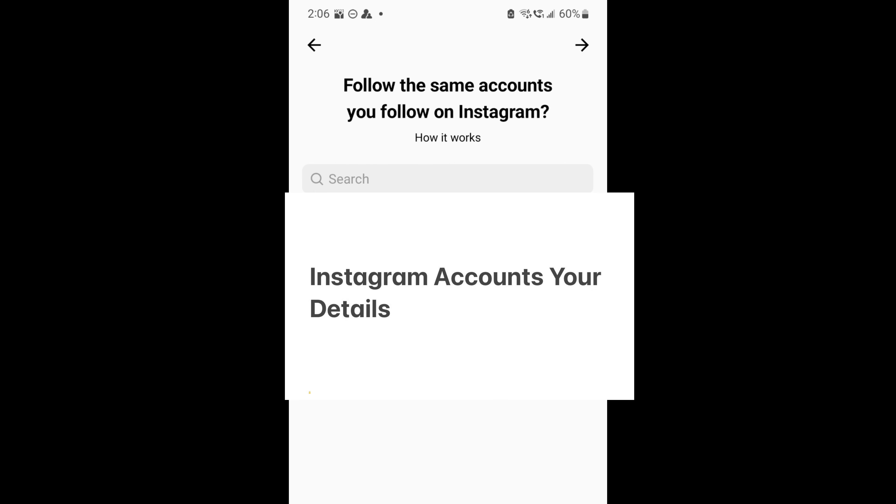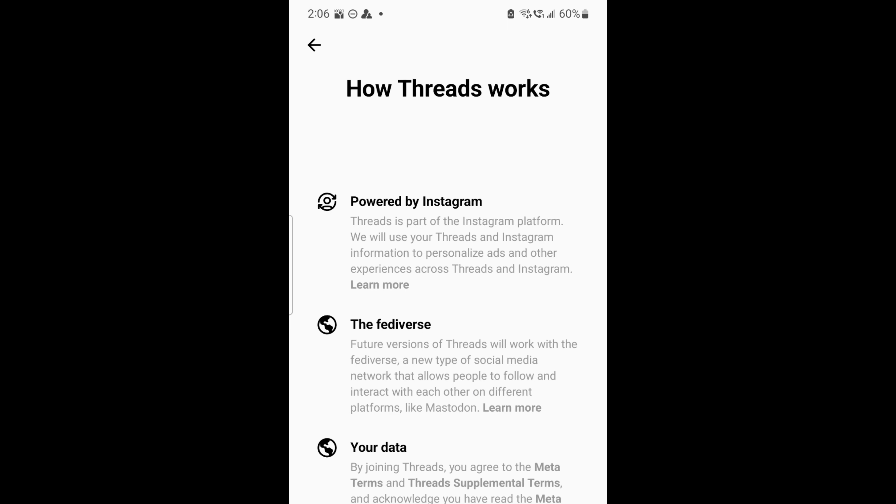You can follow all the accounts that you follow. This is how it works. You can join Threads and I'm going to join.